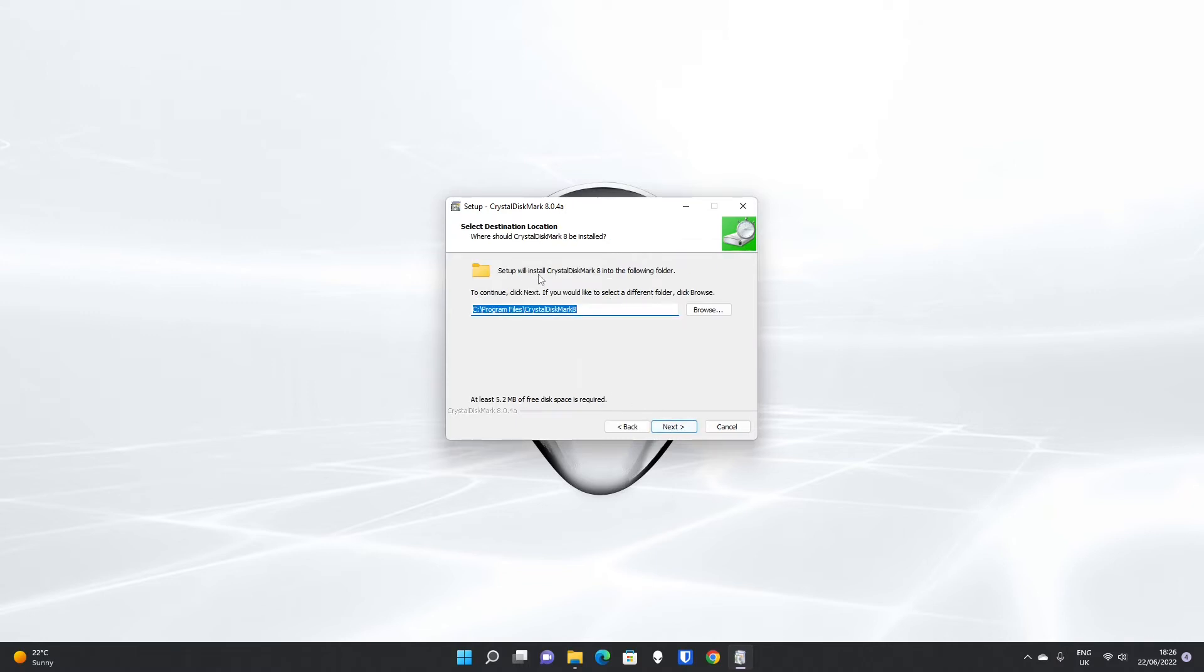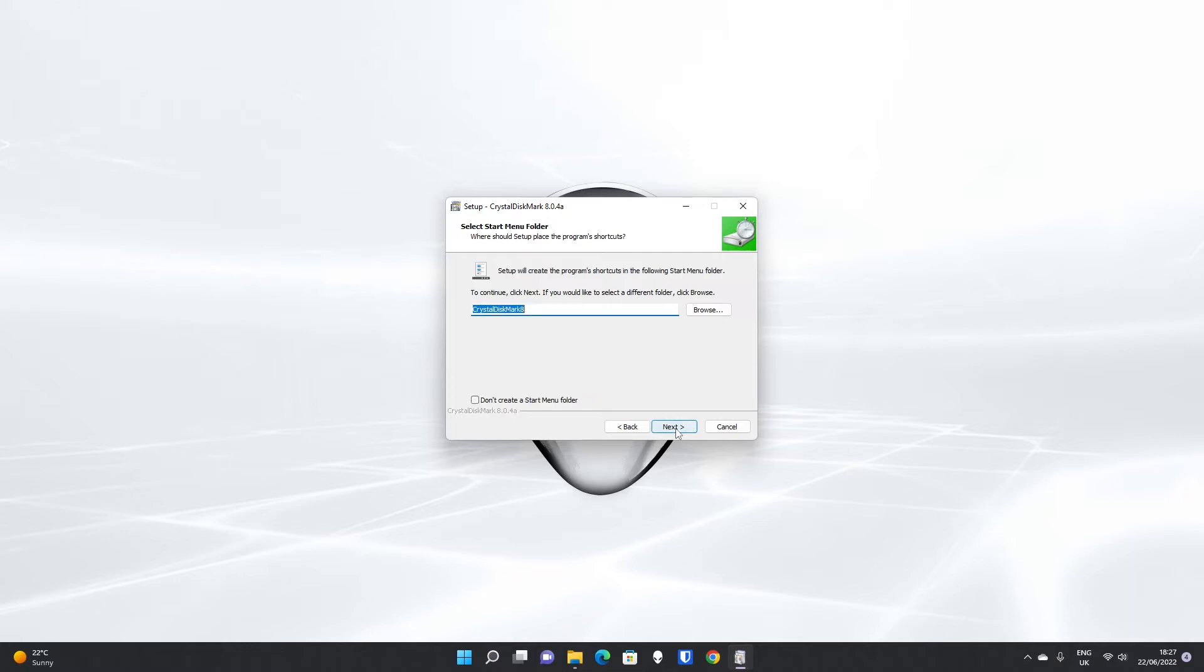It will ask you which folder you want to install CrystalDiskMark to. The default folder is absolutely fine under most circumstances. If you click next, then it will ask you what you want to call the start menu folder. CrystalDiskMark8 is again fine.